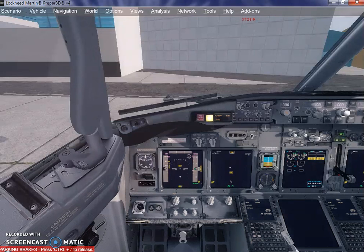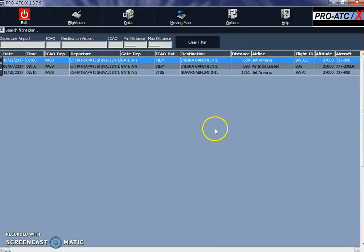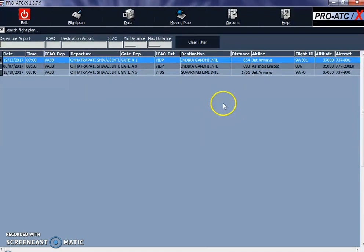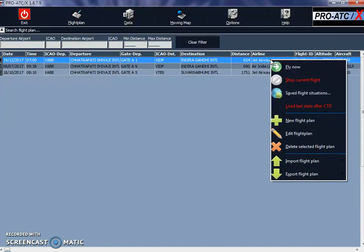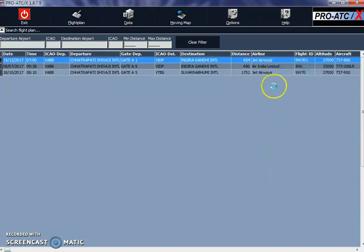So let's get started. What you need to do is go into ProATC. As you remember, yesterday we created the flight plan for Jet Airways from Mumbai to Delhi. And we are going to load this flight plan into our aircraft. What I am going to do is right-click on it and click on Fly Now.